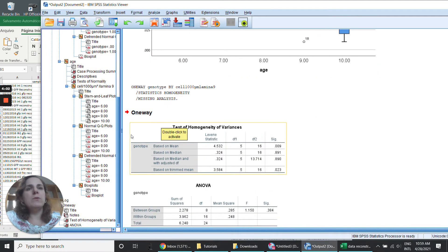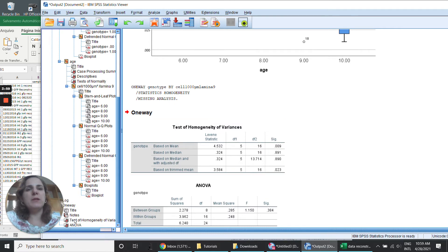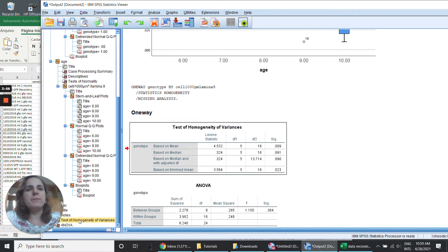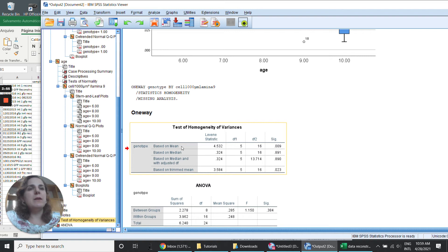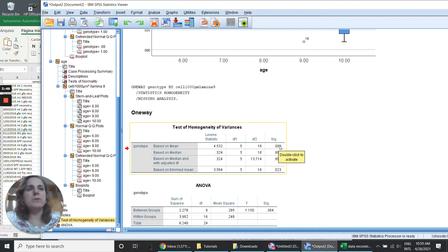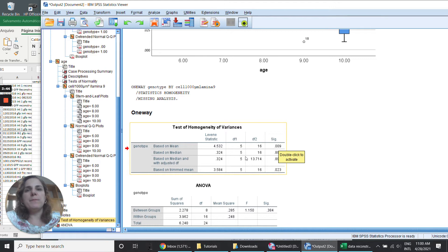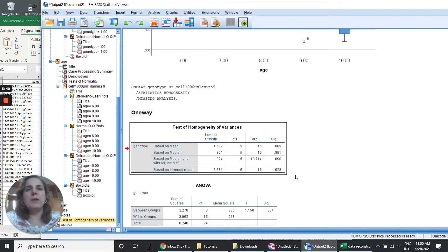And now my data was tested by homogeneity. And I see here that based on mean I have a value for significance below 0.05, which means that my data is not homogeneous. So I can't run a one-way ANOVA.